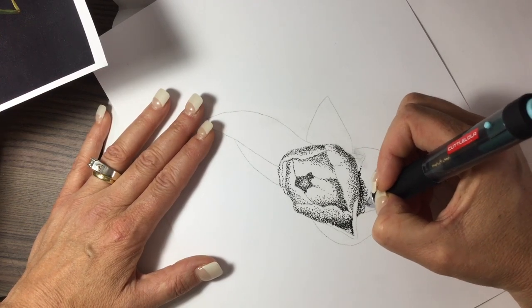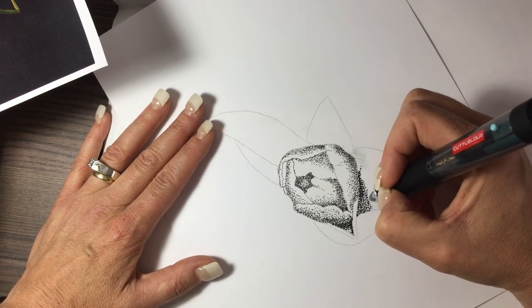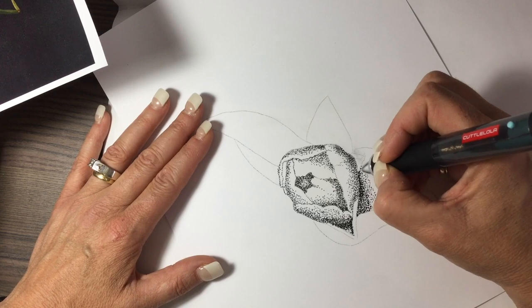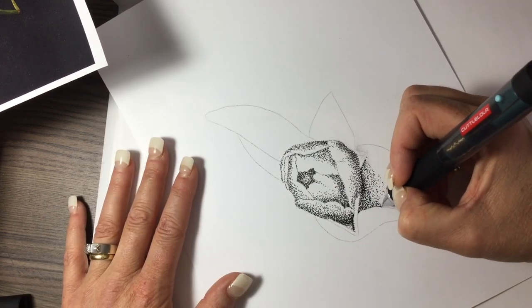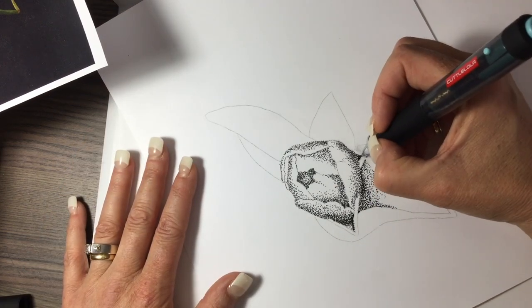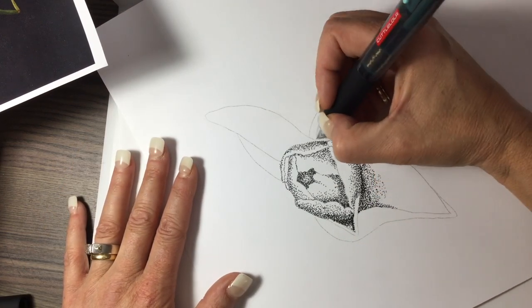As you can see, it really does take all the work and leaves you with all the fun of doing pointillism.